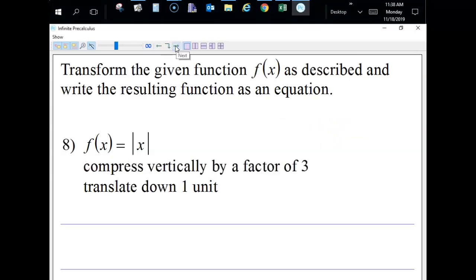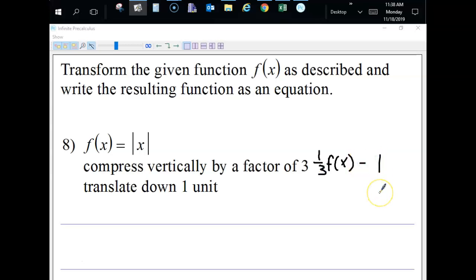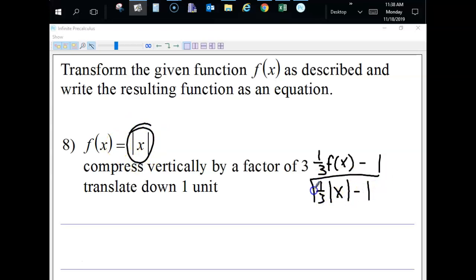This one asks us to compress it vertically by a factor of three. To do that, we multiply by the reciprocal of three — one-third — which is a number less than one, so it compresses vertically. We're also translating it down one unit, so we subtract one on the outside. So we multiply the absolute value function by one-third and subtract one, giving the final answer.